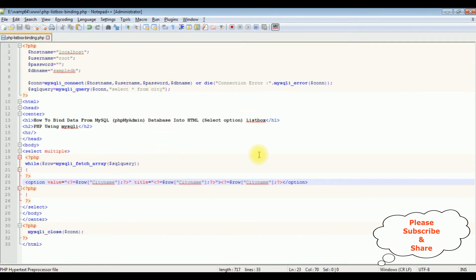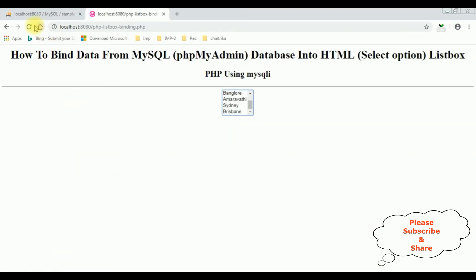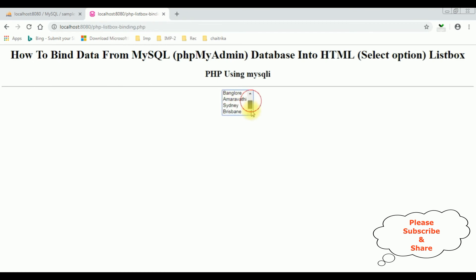I'm reloading the browser. Now I'm placing the cursor on Hyderabad. Notice we got the tooltip: Hyderabad, Bangalore, Brisbane, Sydney. That's it.